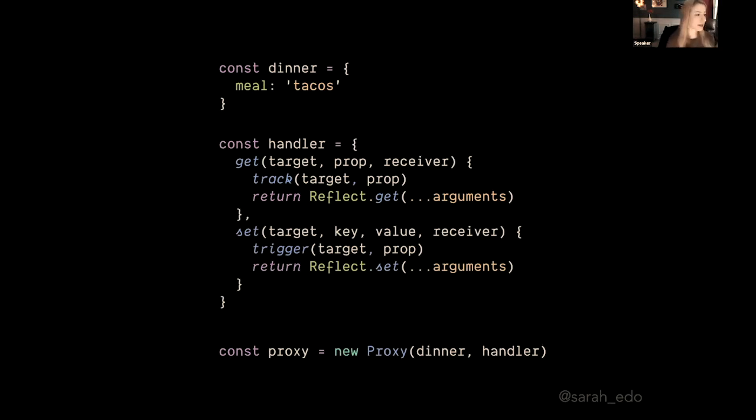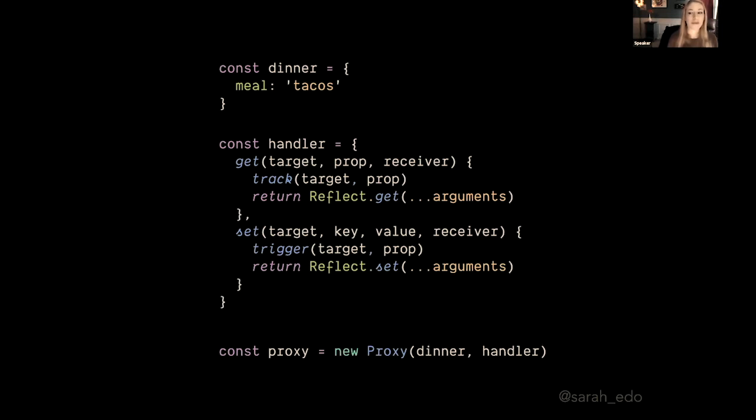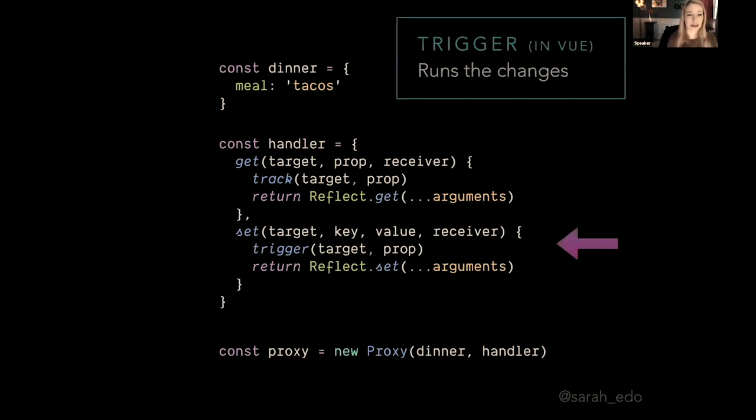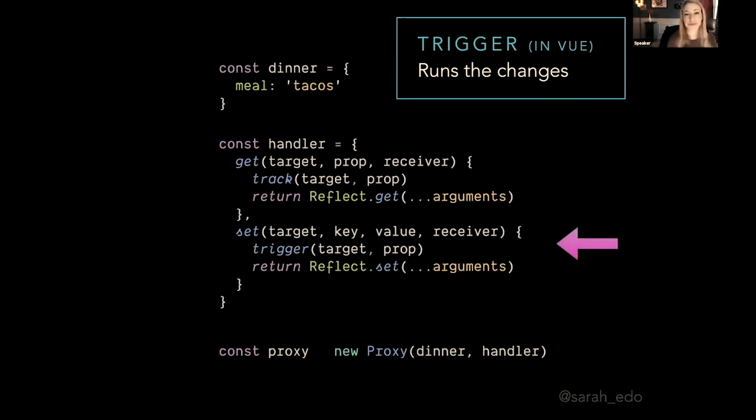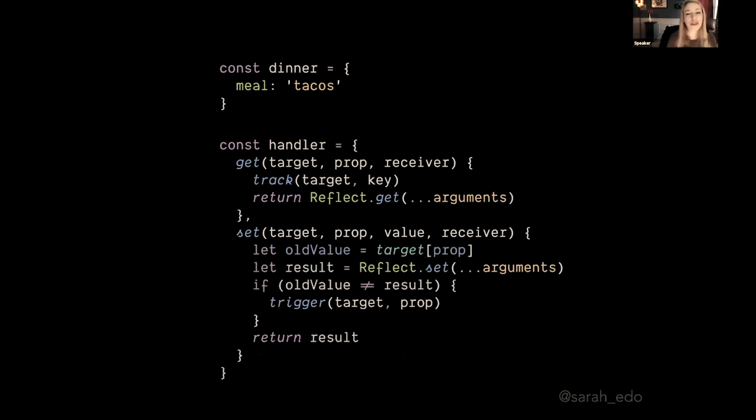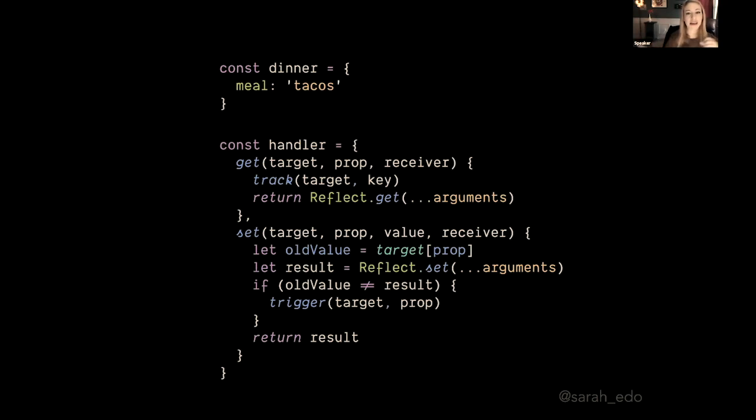So now in our set method, we are going to show all of the same things—the target, key—but we are also passing in the value, and we're returning that Reflect of the set of all of those arguments. But there's one last thing that we can do, and this is called trigger in Vue. So we're triggering, we're running the changes that have to be updating. And there's one thing that we want to do for efficiency: we want to store the old value and the new value because we want to check if the old value is different from the new value and then run trigger, because we don't necessarily want to run trigger every single time. We only want to run it when something has changed.